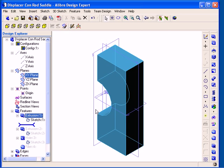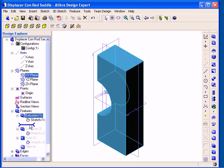Now notice when you edit a feature or a sketch, the blue bar in the Design Explorer, which is referred to as the Regeneration Bar or Rollback Bar, automatically moves up to the point at which you edited. So in this case I edited Extrusion 1 and the blue bar has moved up immediately below that extrusion sketch.